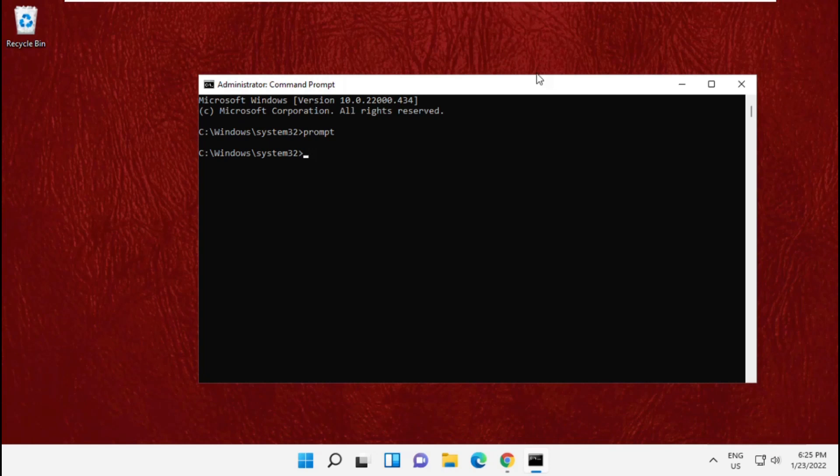You will get all commands in the description below. These commands are very important. To avoid mistakes, copy those commands one by one and paste them in command prompt.